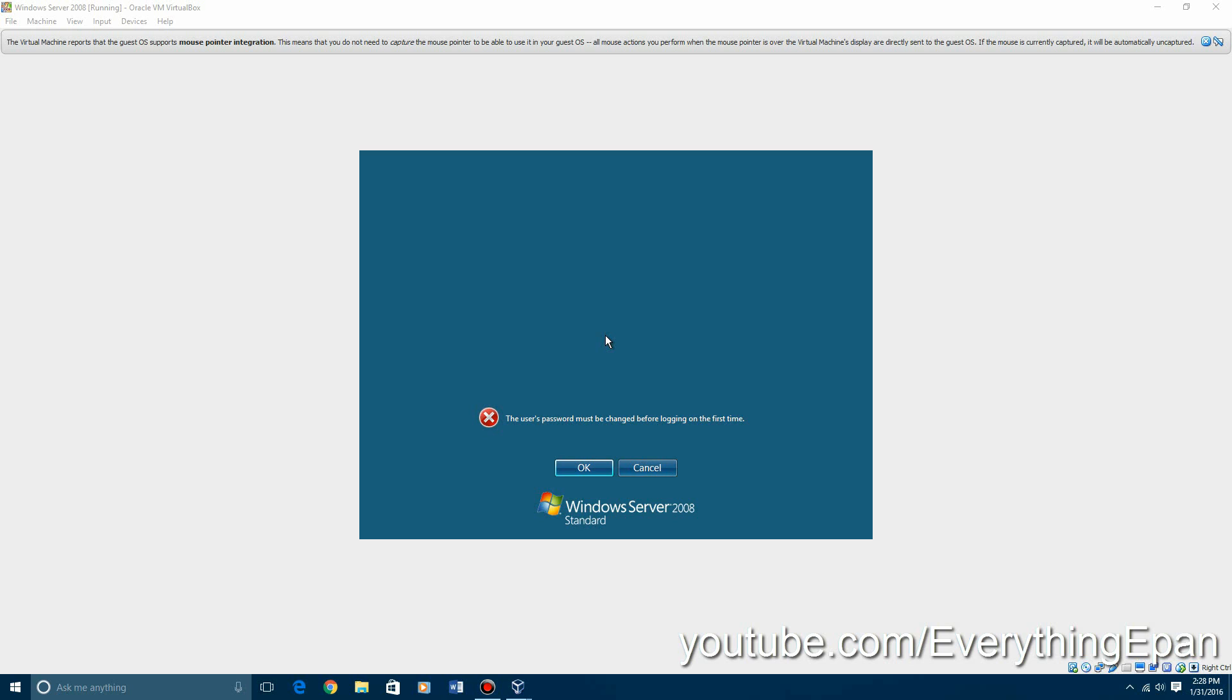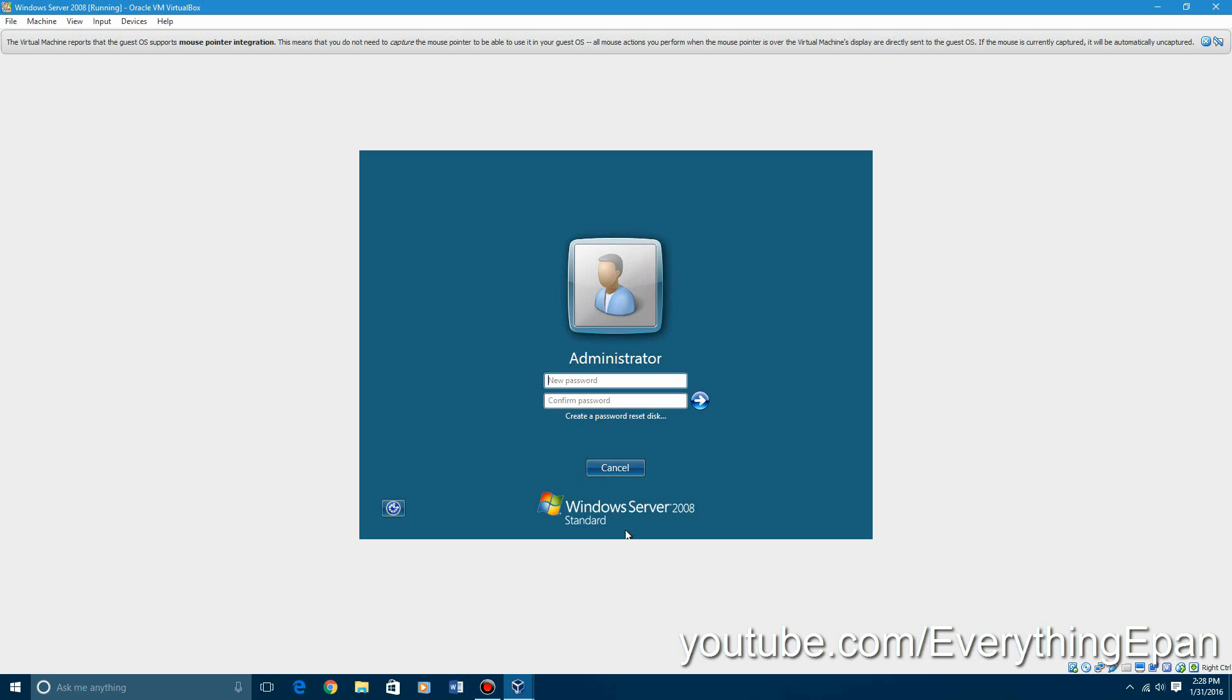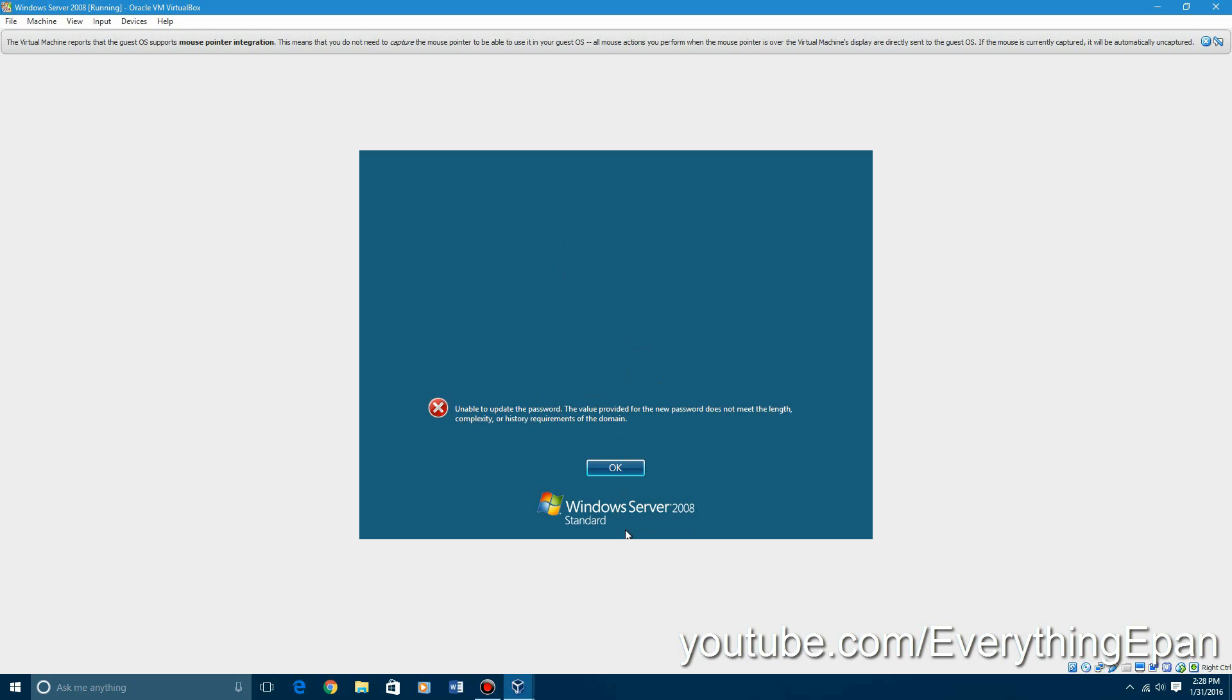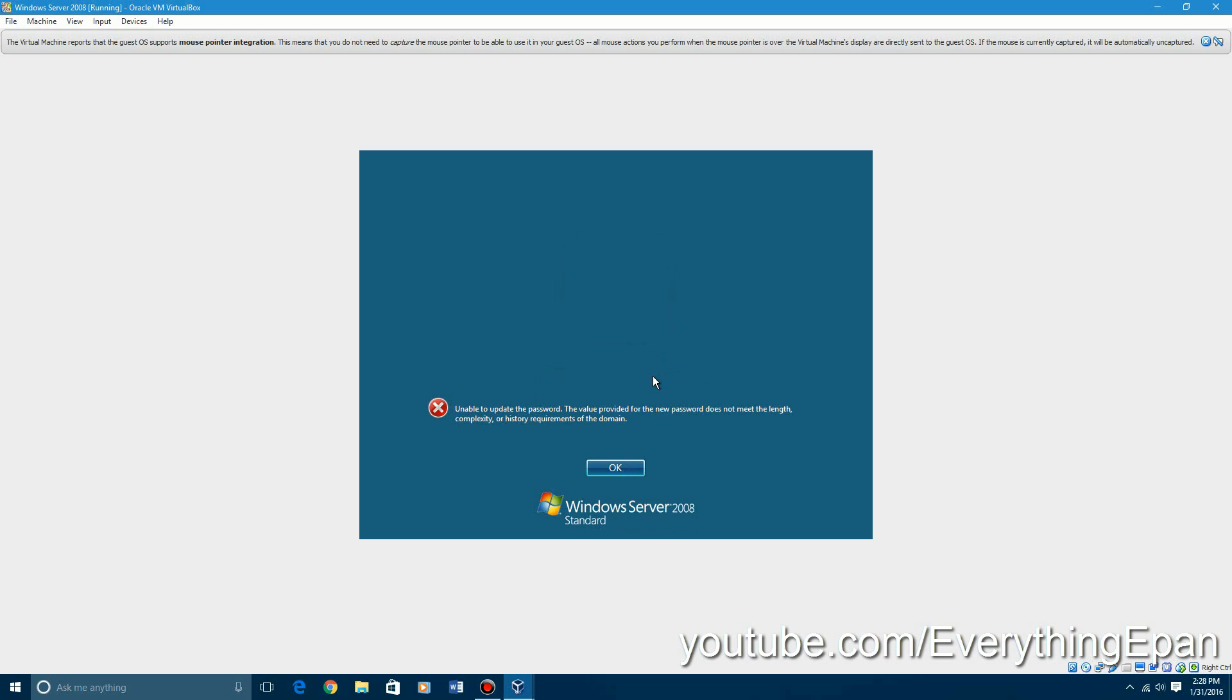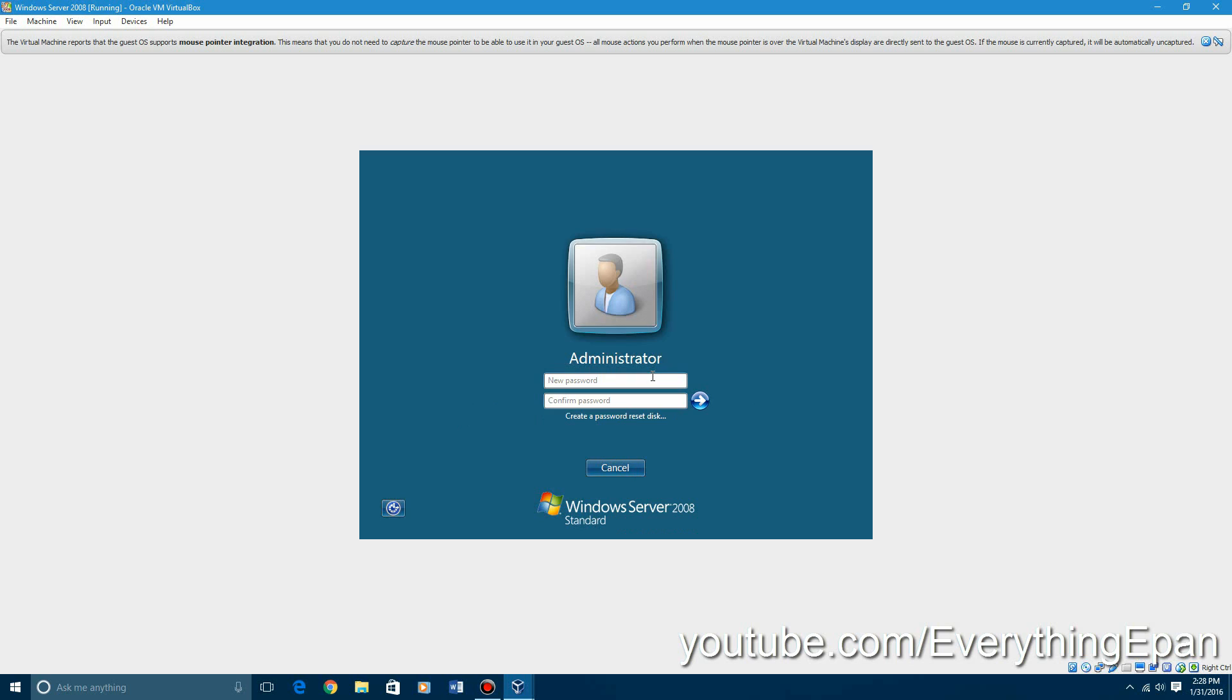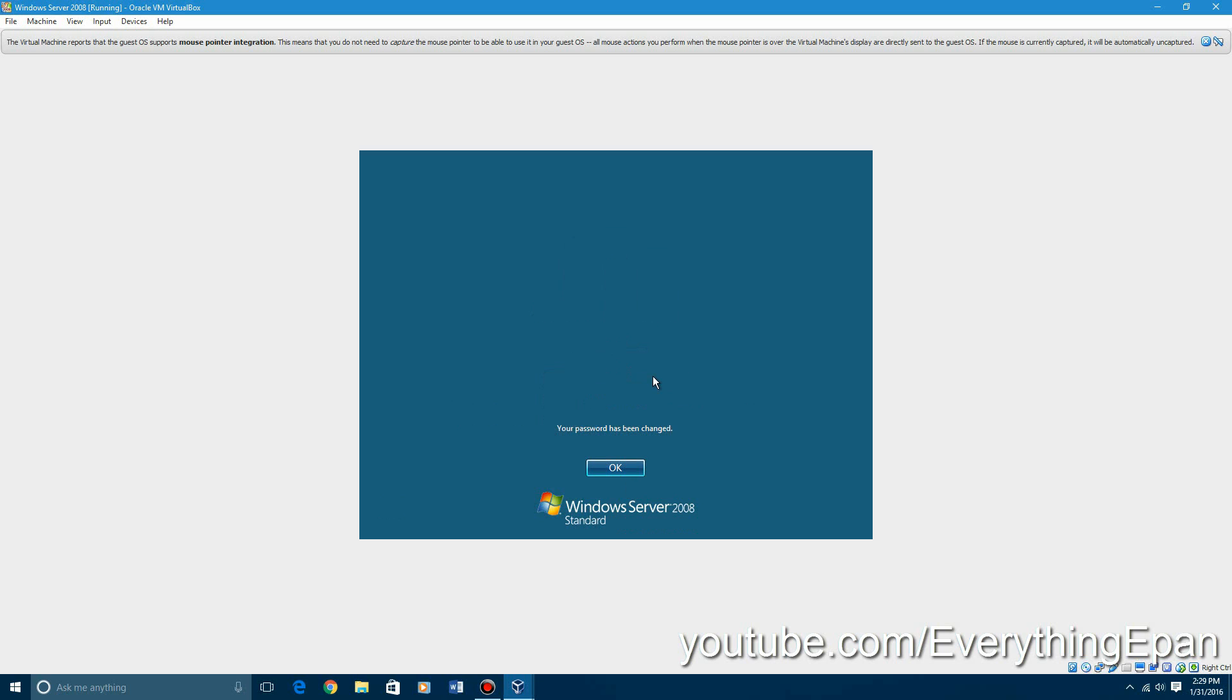Now it says the user's password must be changed before logging on for the first time. So you click OK and just create a password. You have to do it at a certain length. I had to try a couple of passwords there. It'll prepare your desktop, which should not take too long.